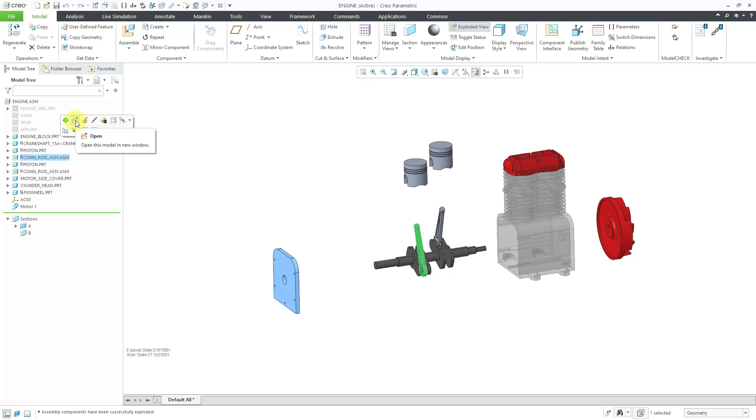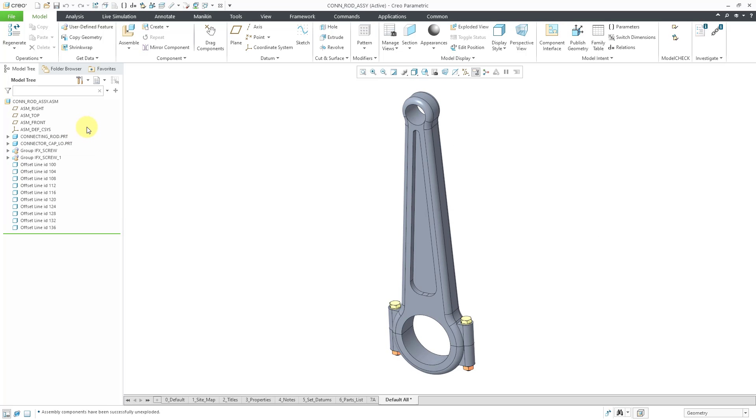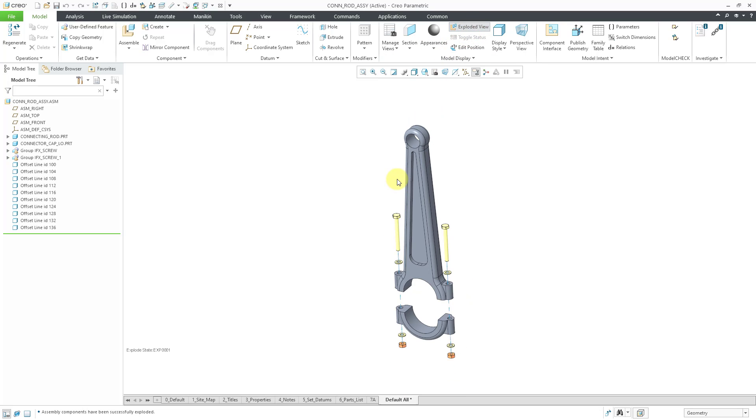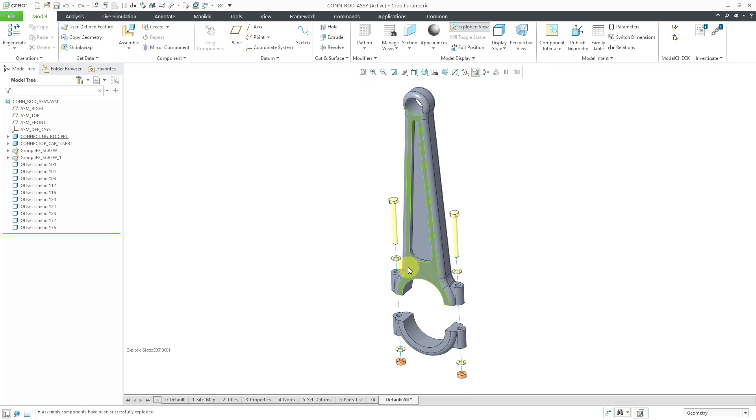In this video, we are going to make the connecting rod assembly. Let me open it up in its own separate window. It just has a few different components. I'll go to the exploded view to show you how they fit together. This is what we're going to build. Let's get at it.